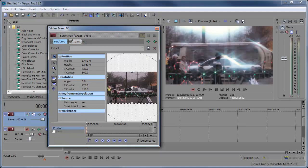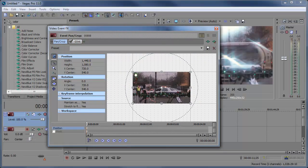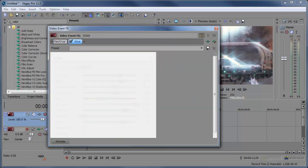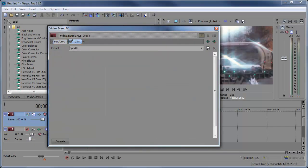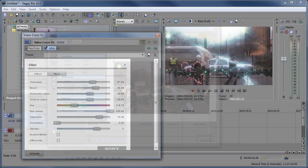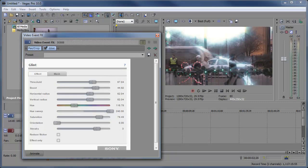The event pan crop is now integrated into the video event effects dialog which, as you see here, you couldn't do in Vegas Pro 10.